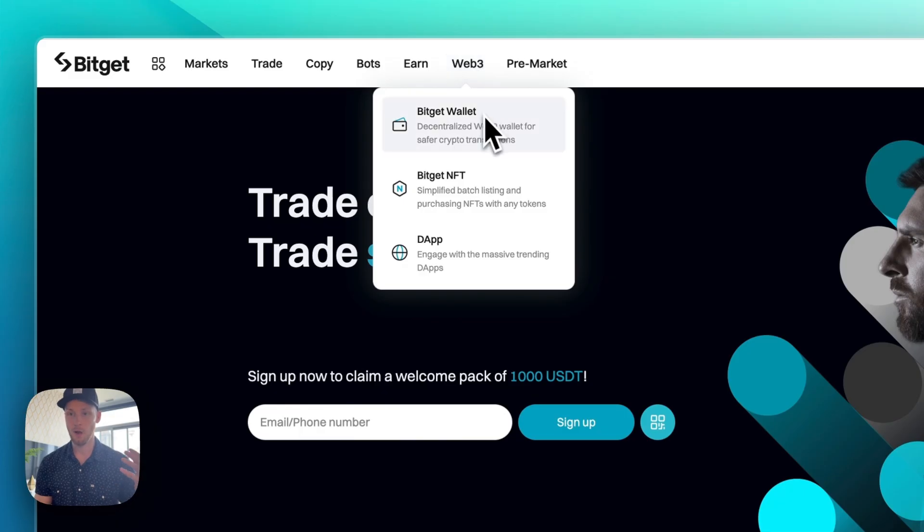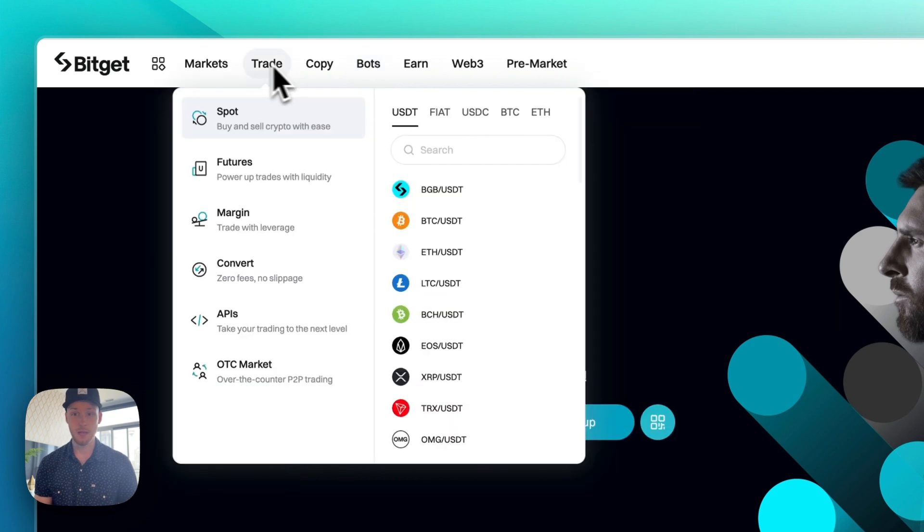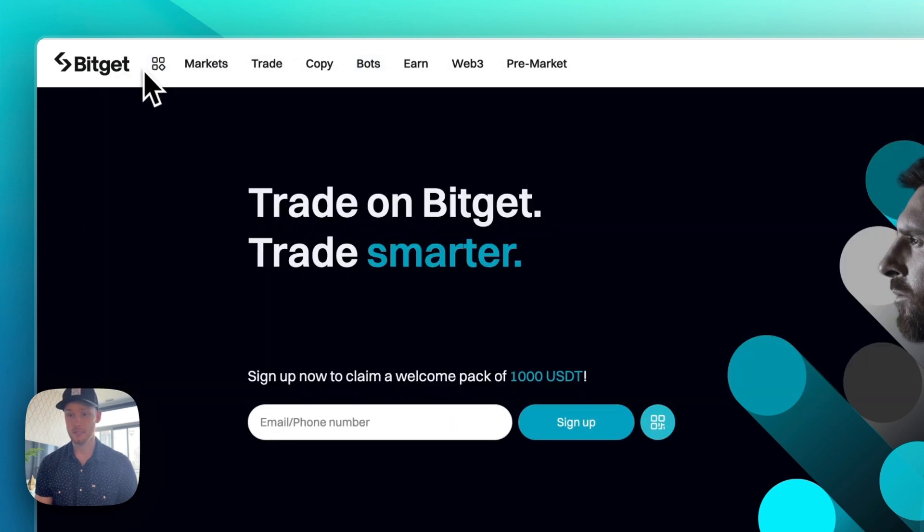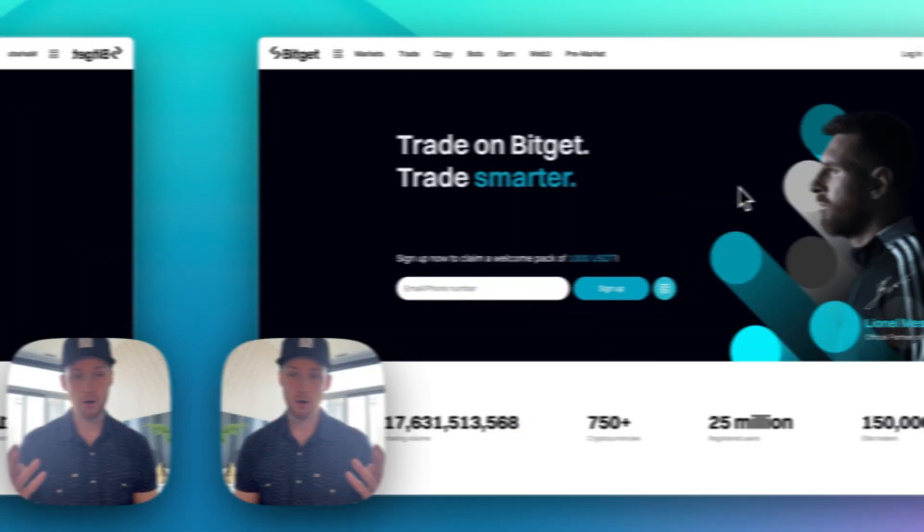They have a whole web 3 section. They have a really great crypto wallet by the way and yeah they offer just as many features as any of the top platforms.